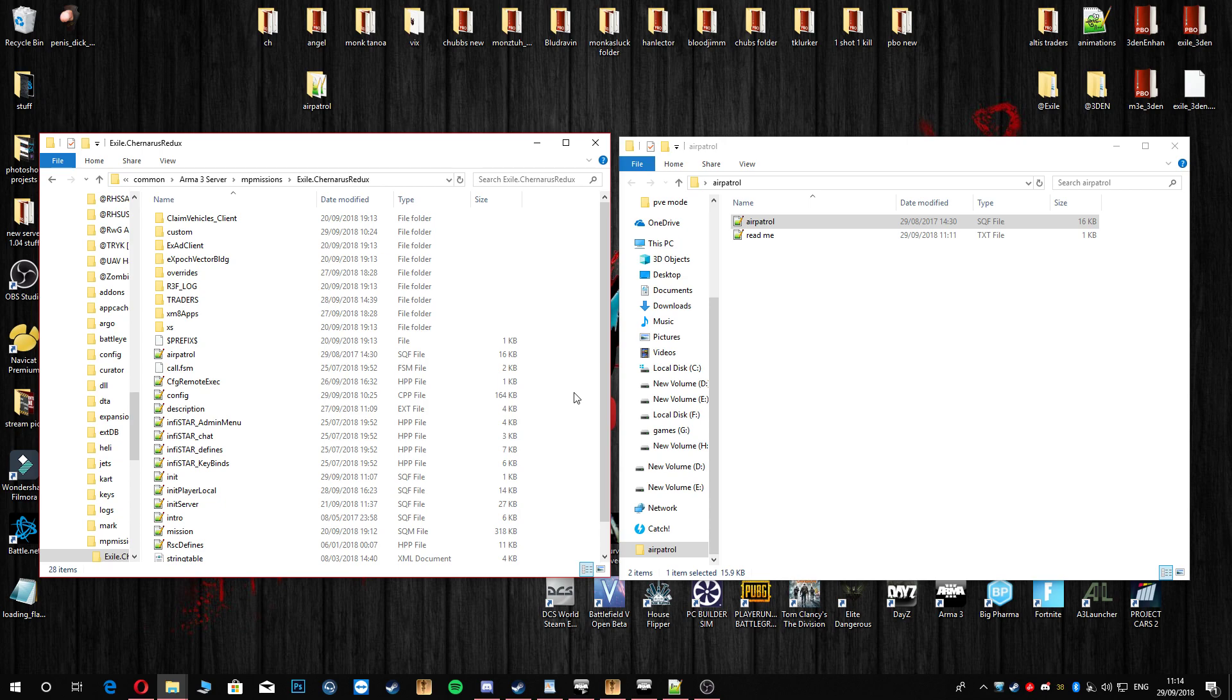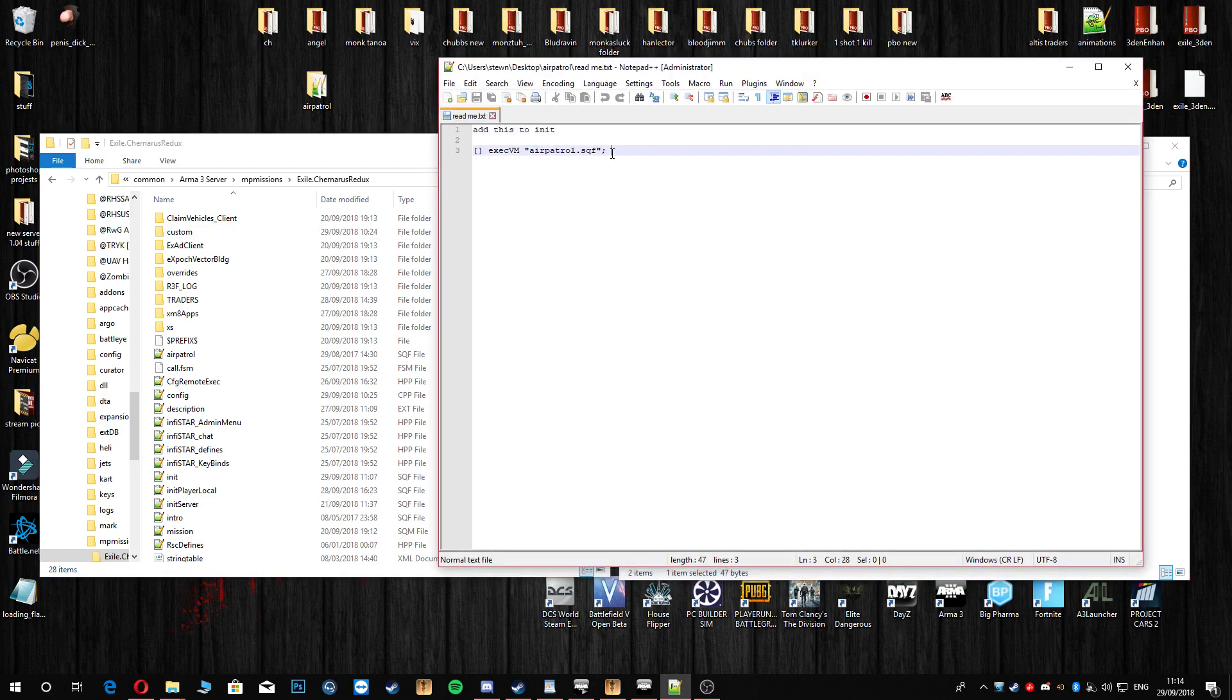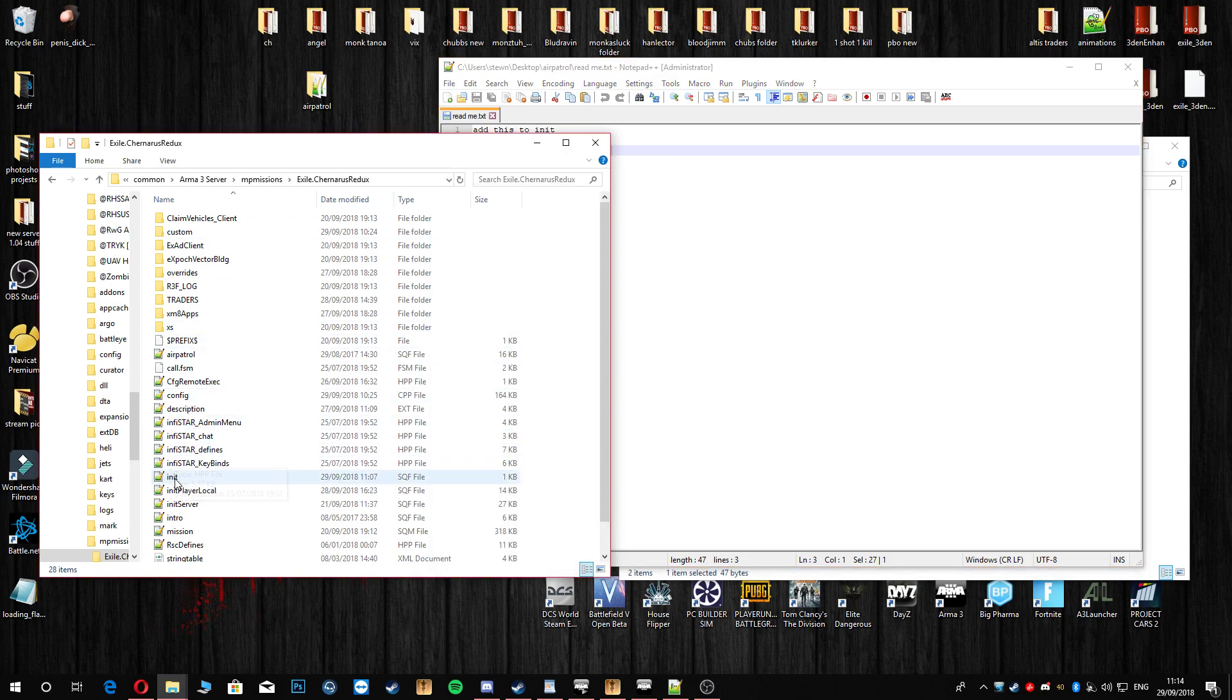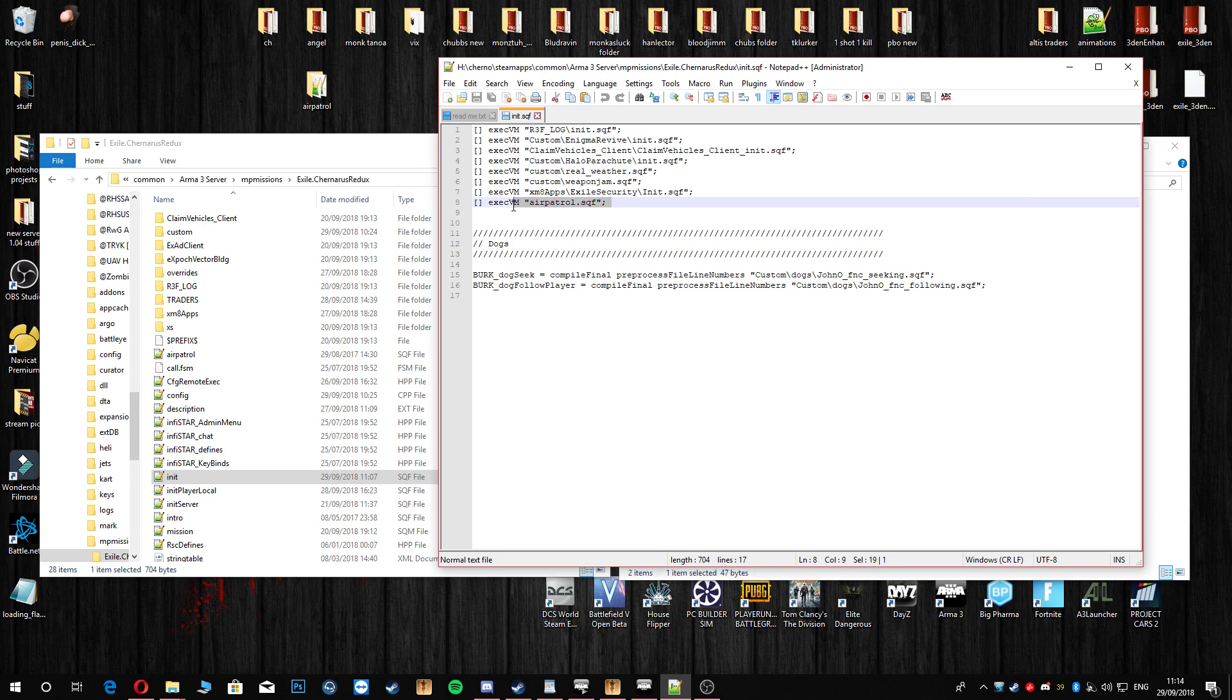Anyway from that we are gonna head into the readme and we are going to copy this line right here and we're gonna put that in the init.sqf. We're gonna head down here into the init and paste it in here like I've already done.